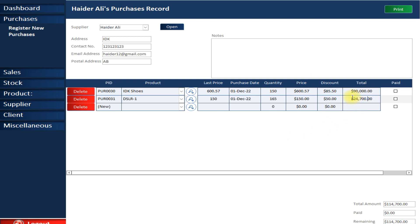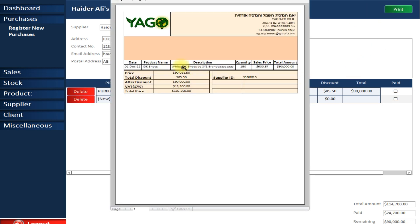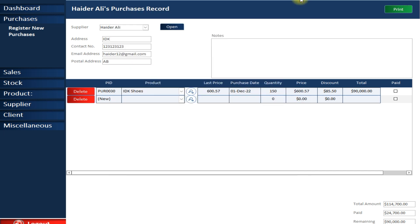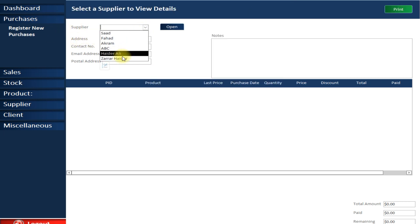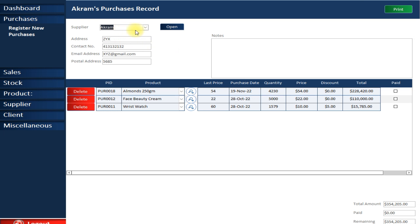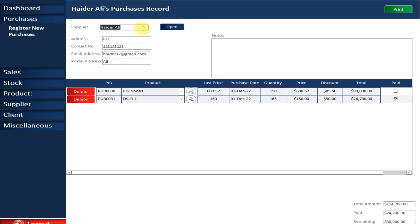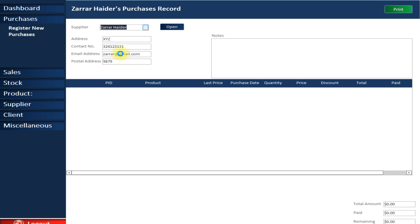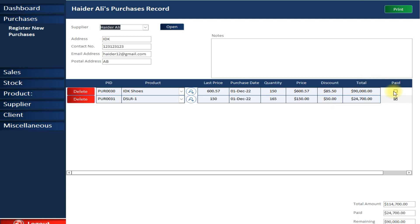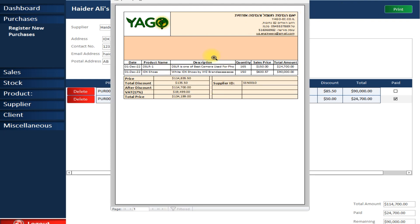If you have already paid the supplier and don't want to show this as an outstanding quotation, simply click 'Paid' and then Print — it will no longer appear as unpaid. To view old paid or unpaid quotations, simply select your supplier. Here you can see which quotations are paid and which are unpaid, and you can print either.